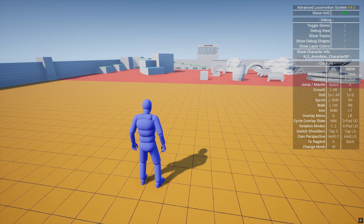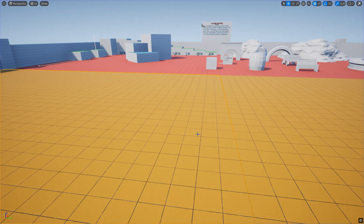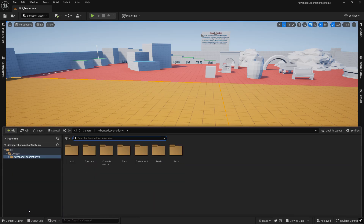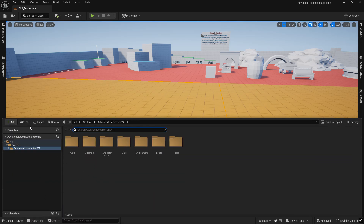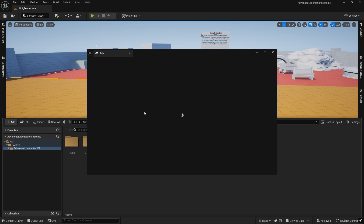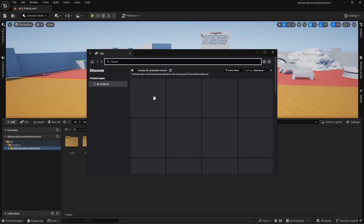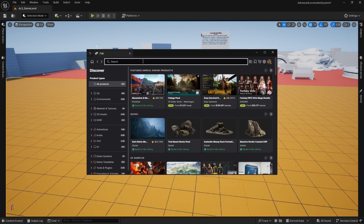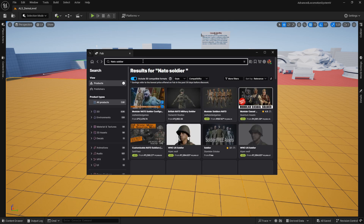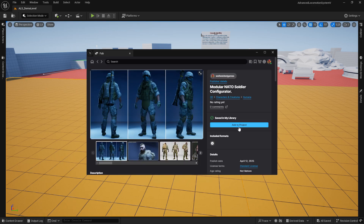Hello everyone! Today I will demonstrate how to integrate any character into the Advanced Locomotion System using the reparenting method. This approach preserves the existing logic in both the custom and base ALS character, making it ideal for integrating our customizable characters into Advanced Locomotion System. For this tutorial I will use our latest release, the Nata Soldier Configurator. However, the same process can be applied to any of our other characters.